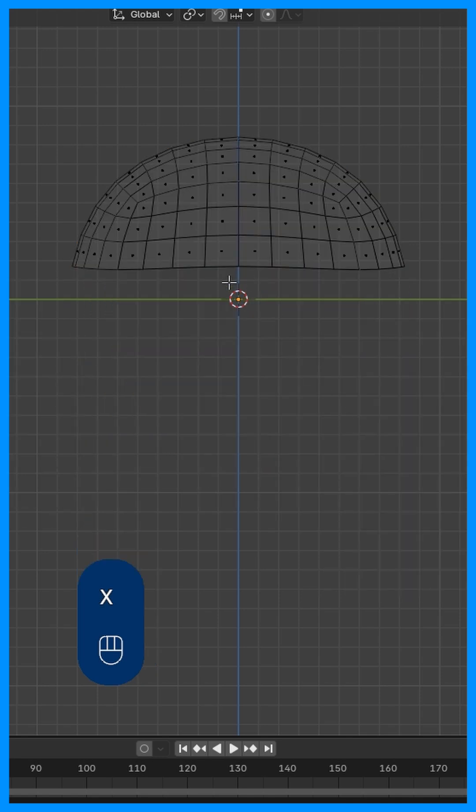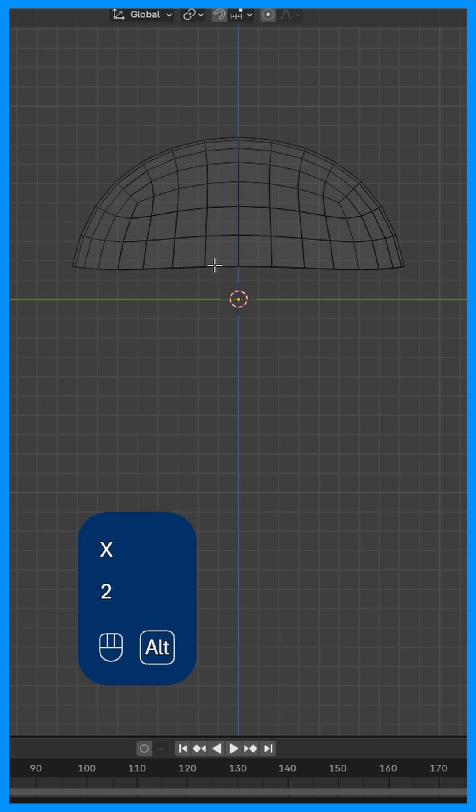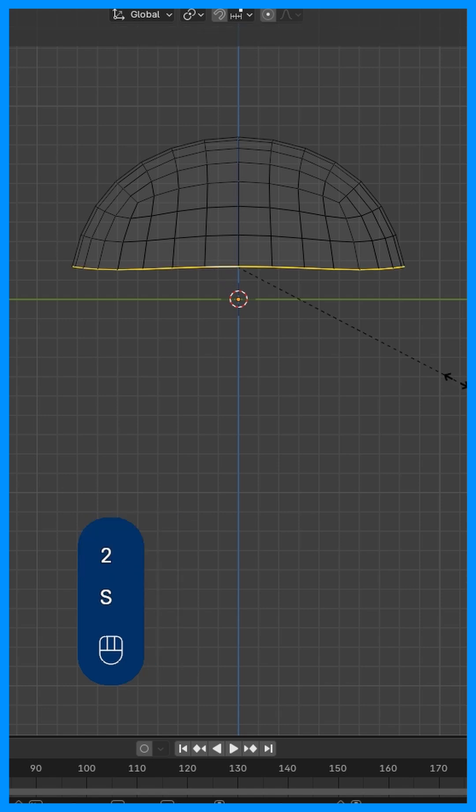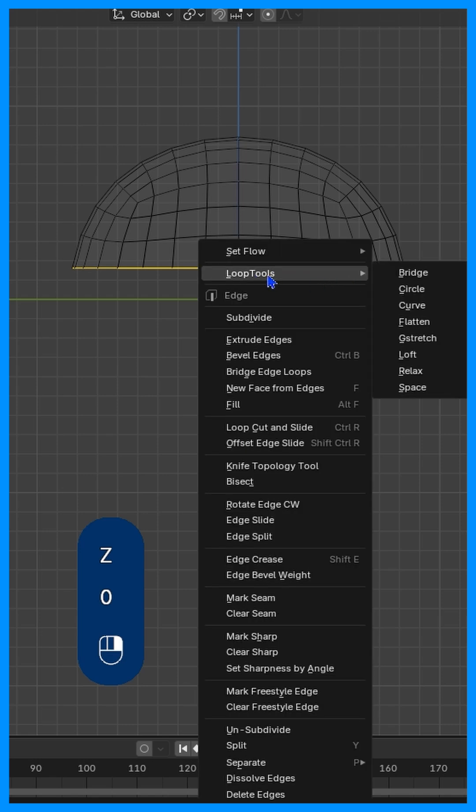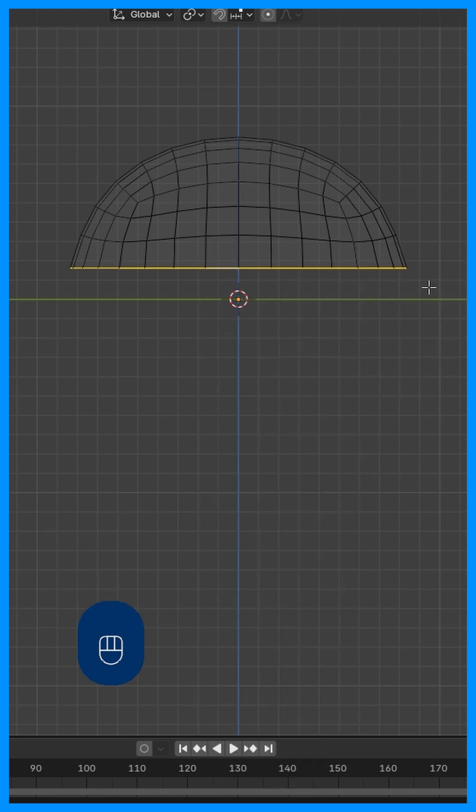Select this bottom edge, so 2, Alt+click, S, Z, 0. And then we're going to right click, we've loop tools enabled, we're going to click circle.